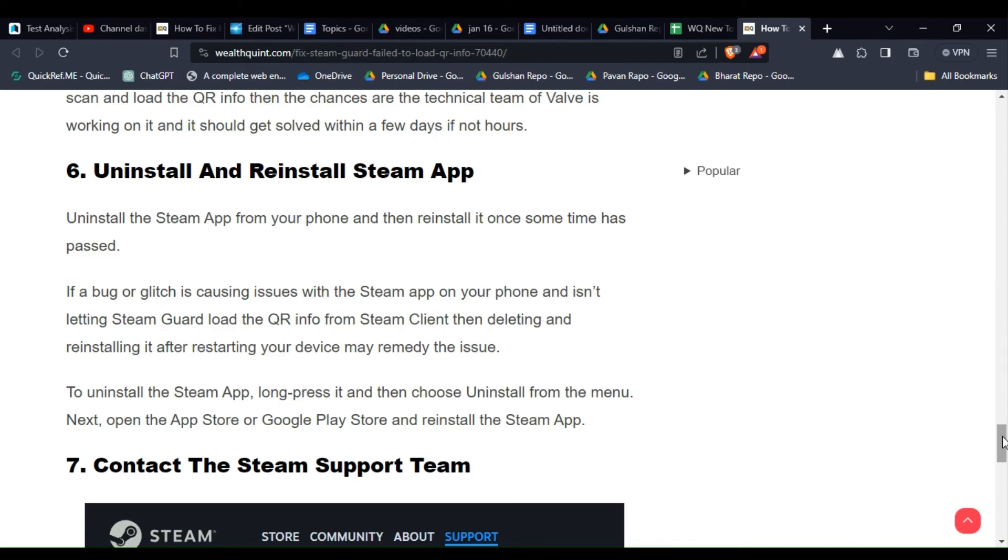If a bug or glitch is causing issues with the Steam app on your phone and it's not letting Steam Guard load the QR info from Steam client, then deleting and reinstalling it after restarting your device may remedy the issue.